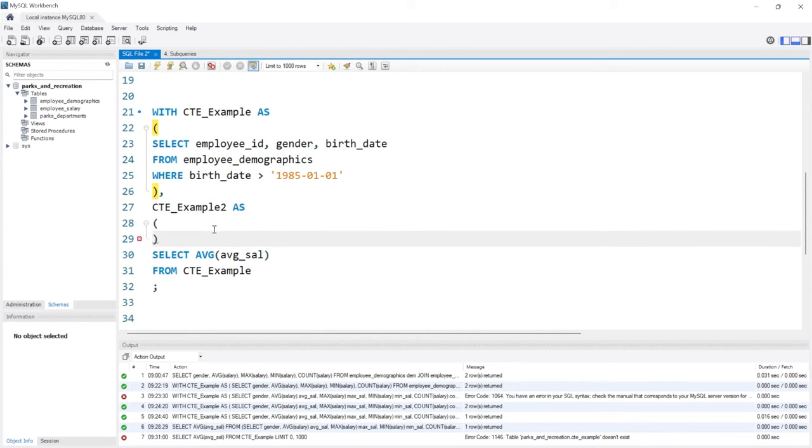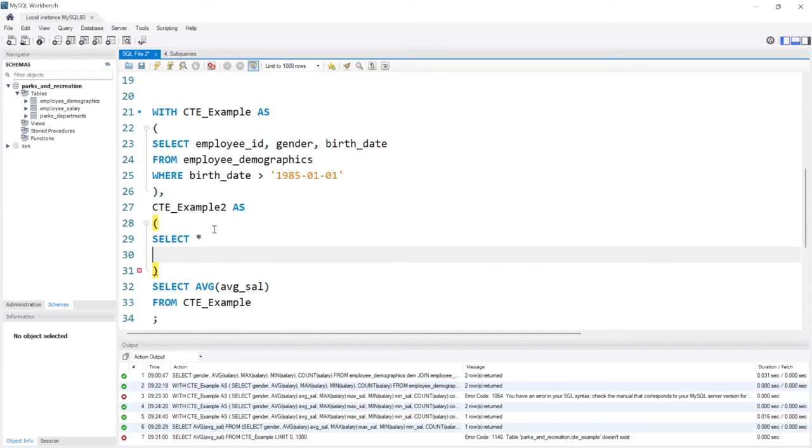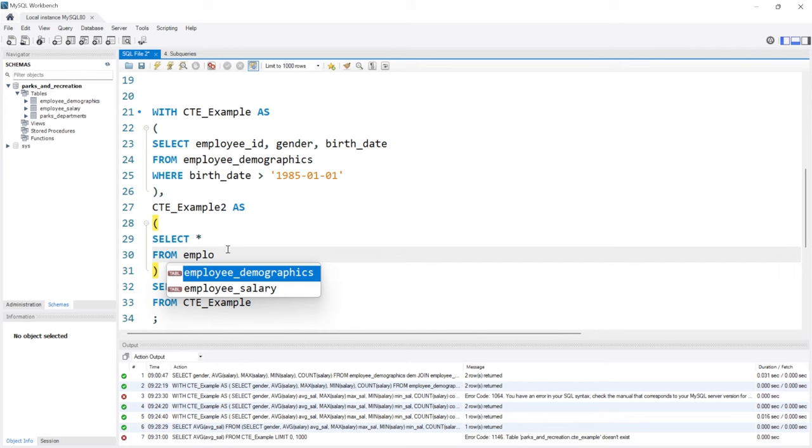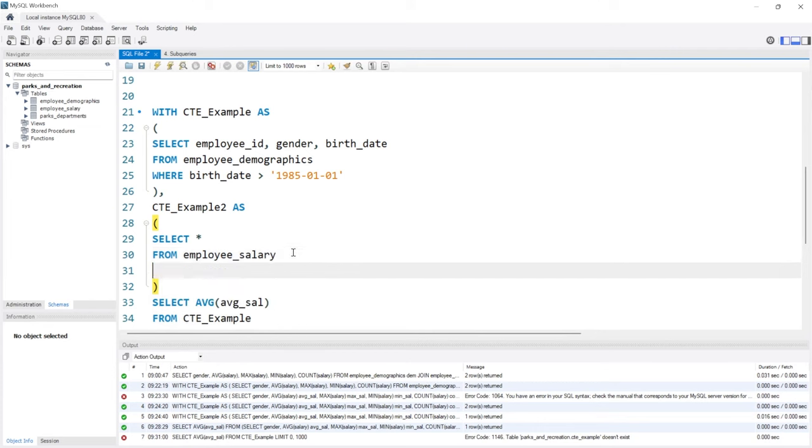Right here we could say SELECT everything, we'll change in a second, FROM employee_salary and in the salary we'll just do a simple one.